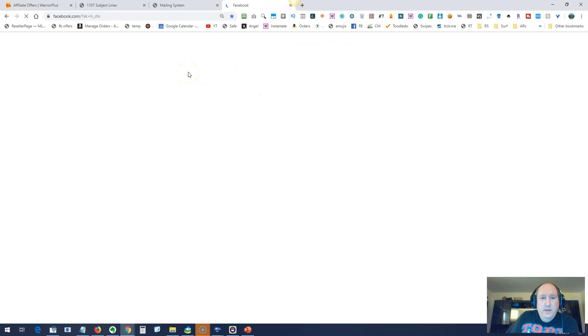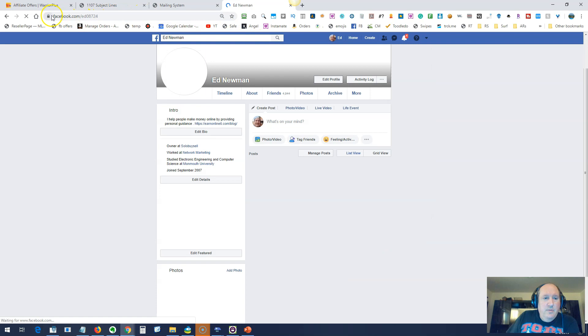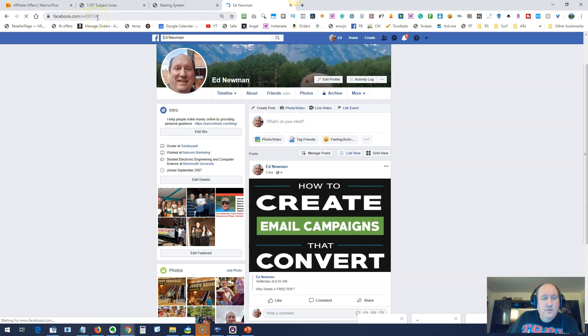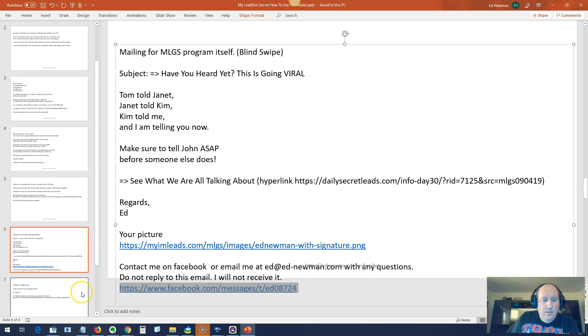Let me show you where to get your name from. If you click on your own profile here, you can see that my profile is facebook.com slash ed08724. That ed08724 is the Facebook ID or Facebook username. And that's what you're putting in that link. So you're going to put HTTPS colon slash slash www.facebook.com slash messages slash t slash. You're going to change this ed08724. I'll put this whole link in the description so you can just copy it as opposed to having to type all of that in.